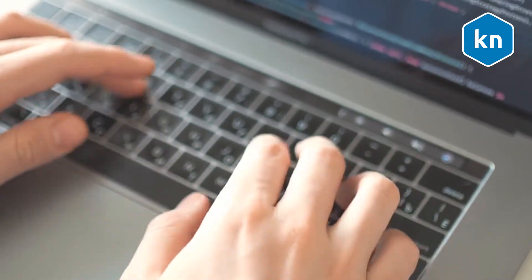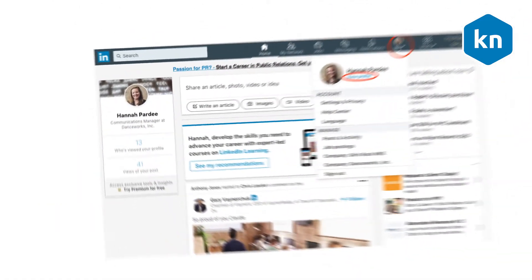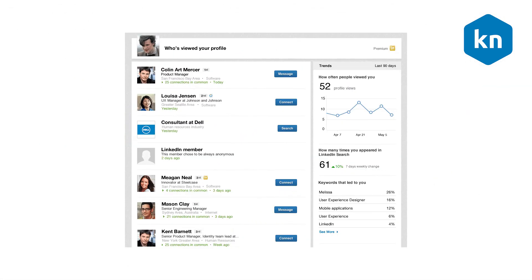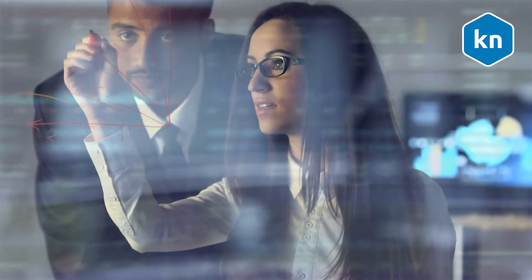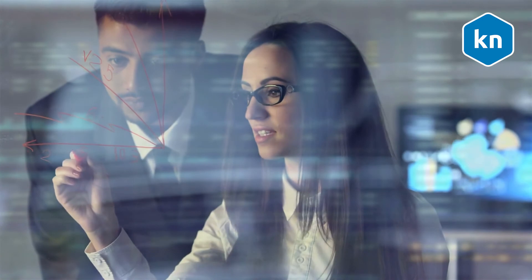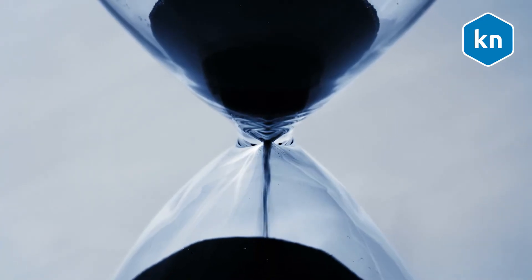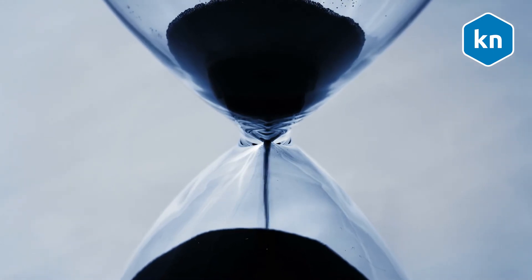To use the 'Who's Viewed Your Profile' feature, click the Me icon at the top of your LinkedIn home page, then click 'View Profile' to access the page. Remember that the option may not be visible if you haven't had any profile views in the last 90 days. This is the length of time LinkedIn displays your profile visitors, and viewing time frames may also vary over time as people view your profile.